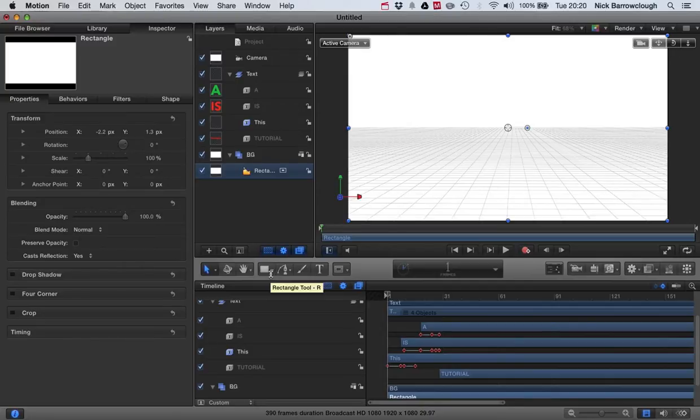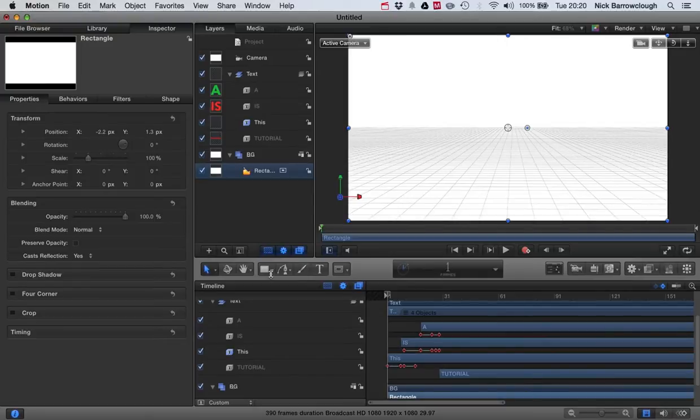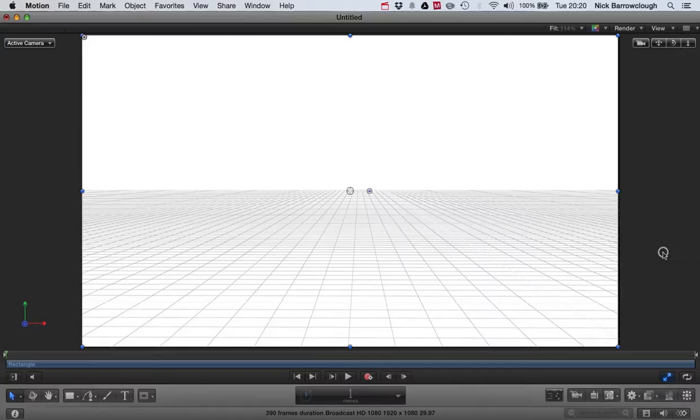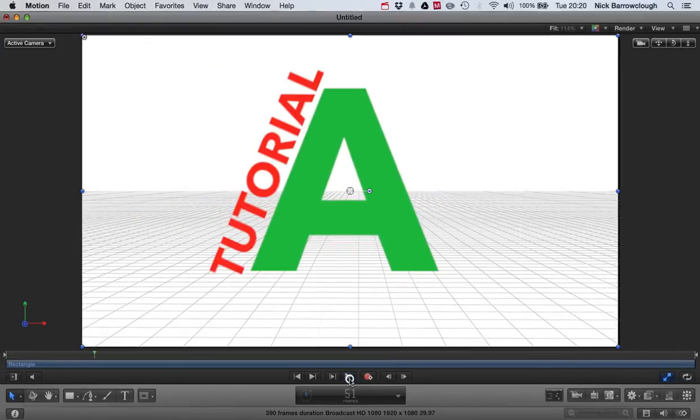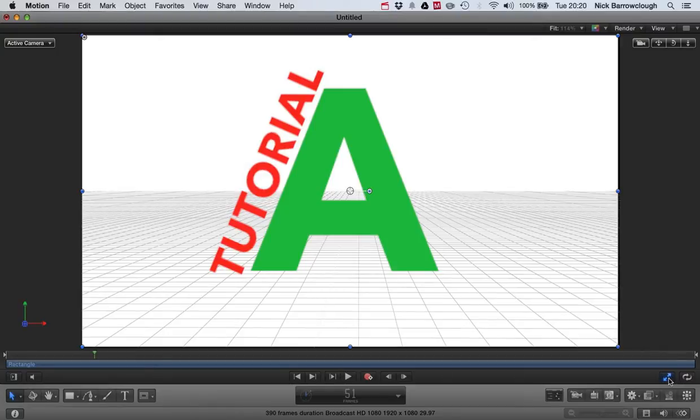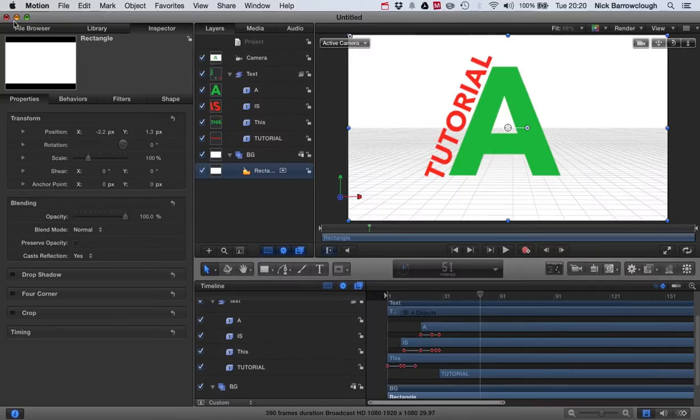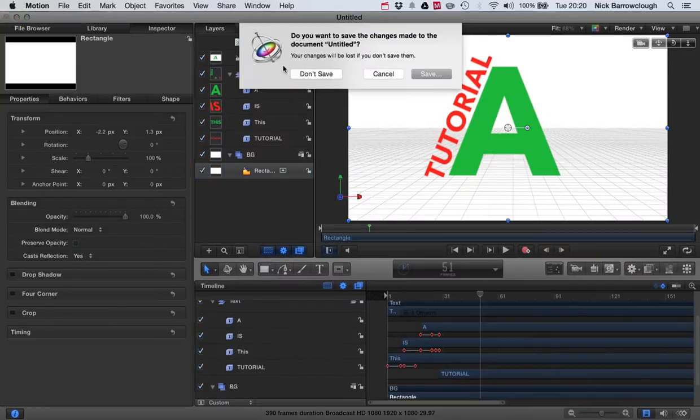Hi there and here's a tutorial for Motion 5 on how we can create some animated text type sequence introduction. So we're going to be creating something that looks a little bit like this.